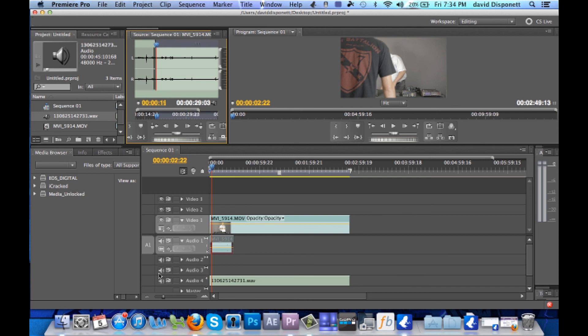It's very, very simple to do and it allows you to capture much better audio when you're shooting your films or doing interviews.